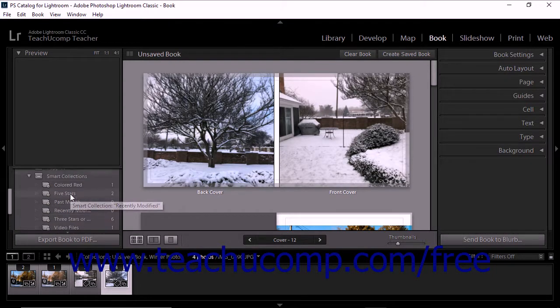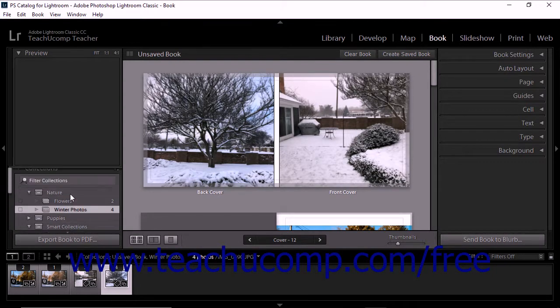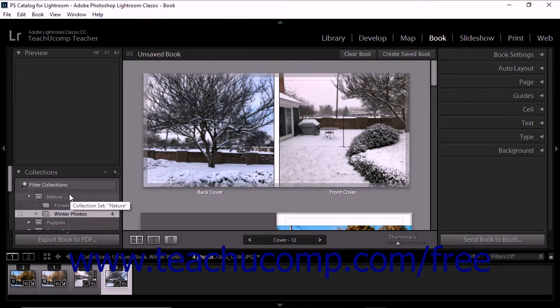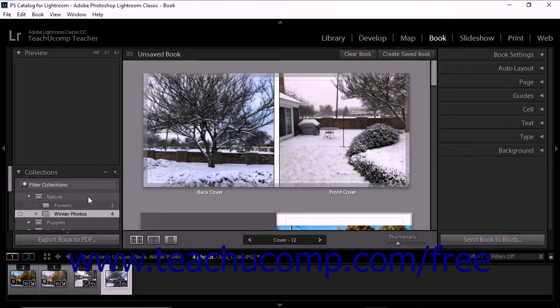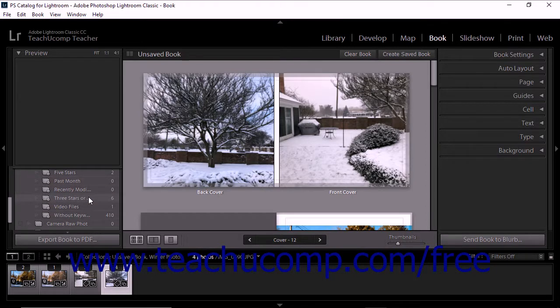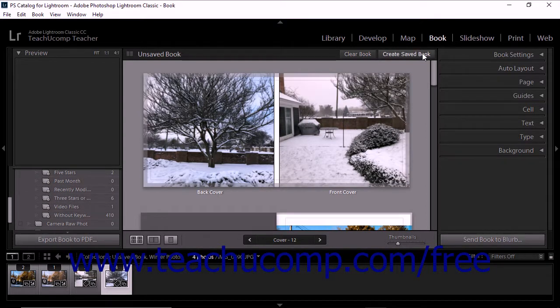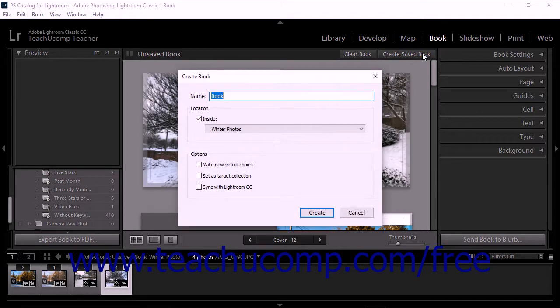Saved books appear as collections within the Collections panel. To do this, click the Create Saved Book button above the image display area to open the Create Book dialog box.